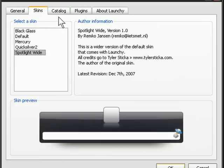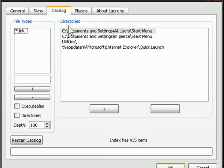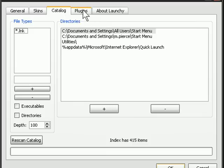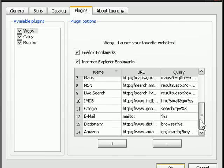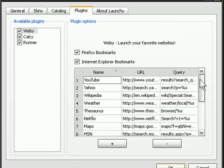You can also have it access certain areas of your computer so it's going to index those so you can launch them from using Launchy. There's lots of different plugins so it will recognize some of the different things when you type in, for instance, YouTube.